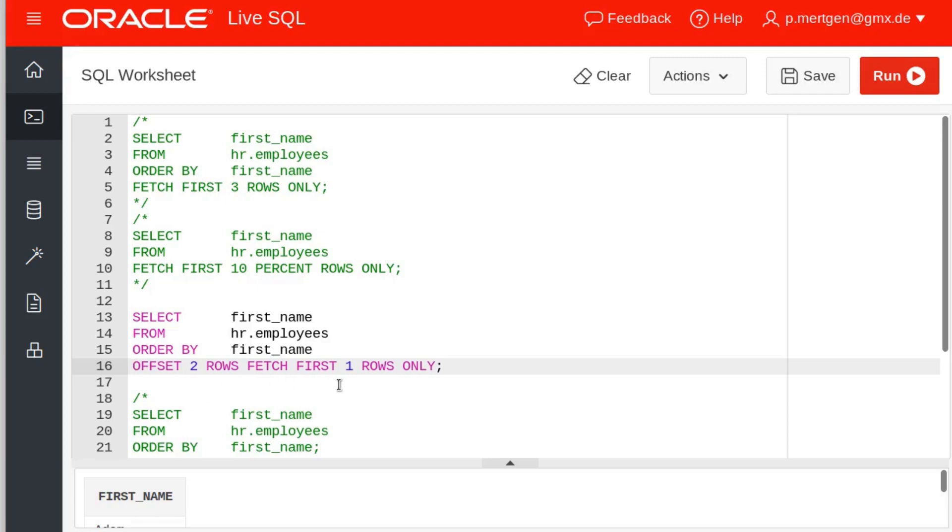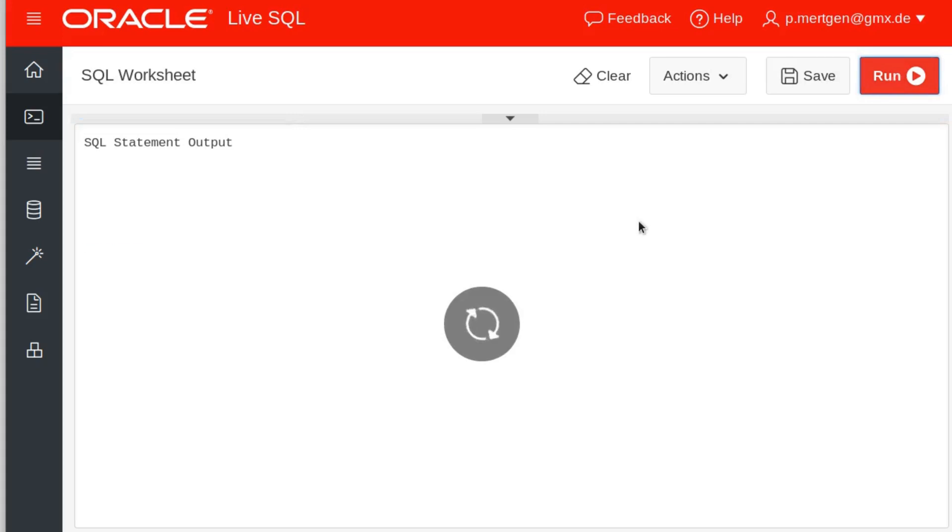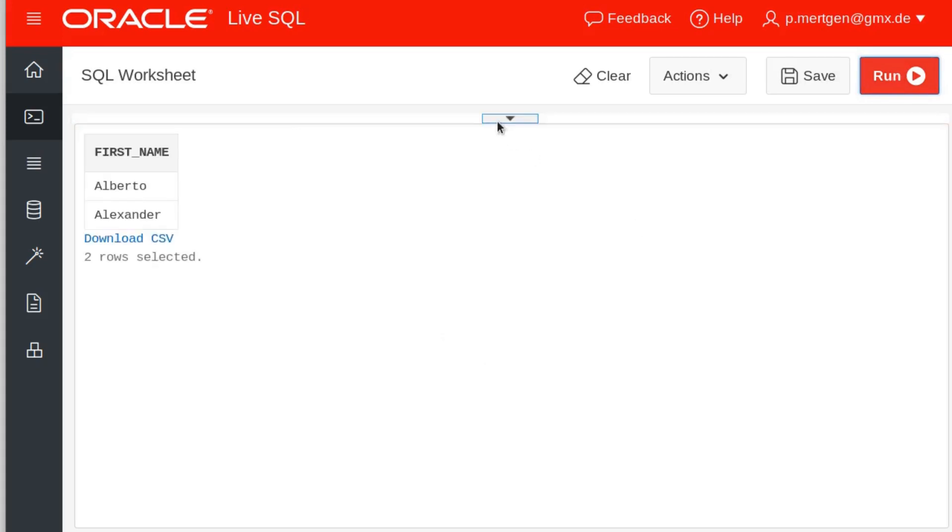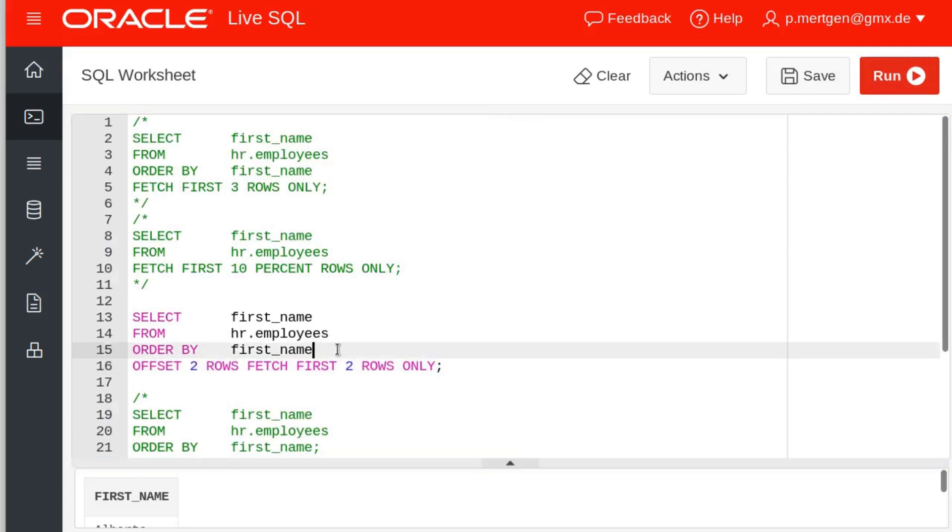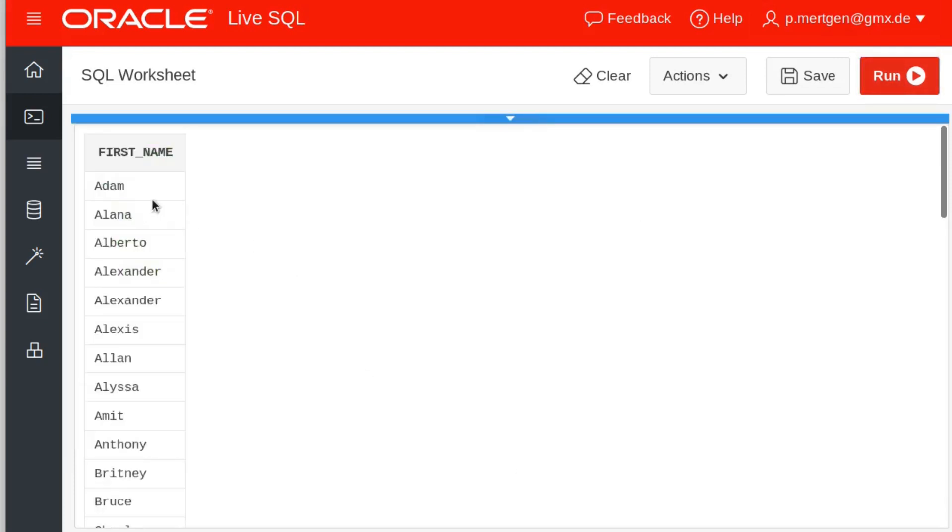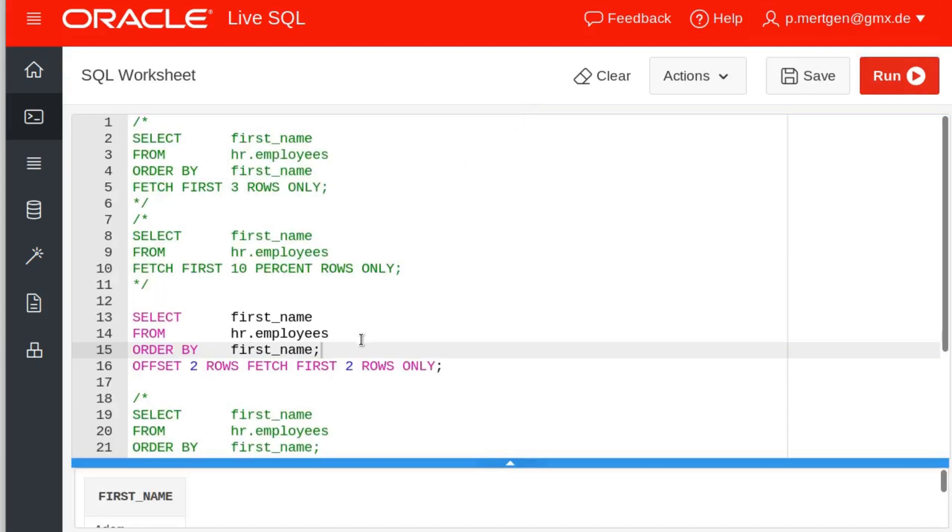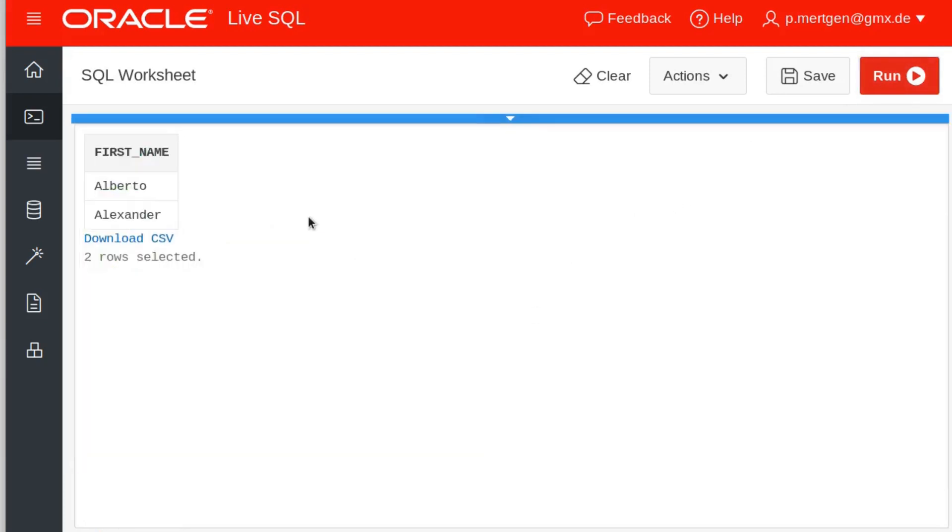And when we say offset two rows and fetch the first two rows only, what do we get? We get Alberto and Alexander, which were not the first ones. Because if you remember, the first ones in our list were actually Adam and Alana. Alberto and Alexander were the third and fourth. So you see that this statement, the offset two rows, skipped the first two rows. That's what it does.